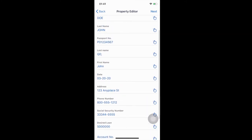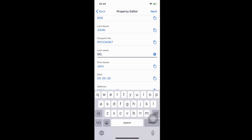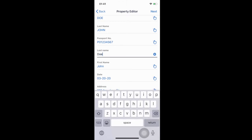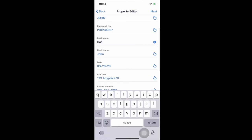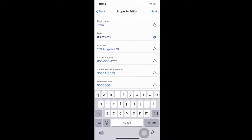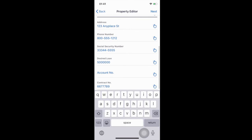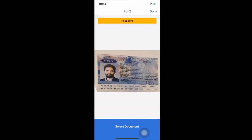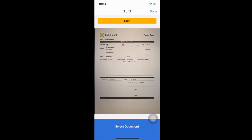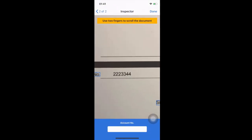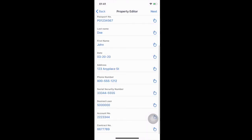We notice that our last name is incorrect. Since we already know our last name, we can quickly update this field. The account number was not recognized, so we can use the finger icon to select the account number on the document. We'll go to the document and simply swipe our finger over the account number field. We'll review the fields one last time and select Next.